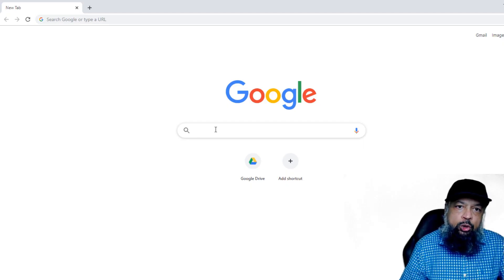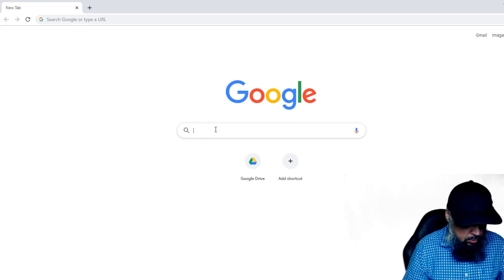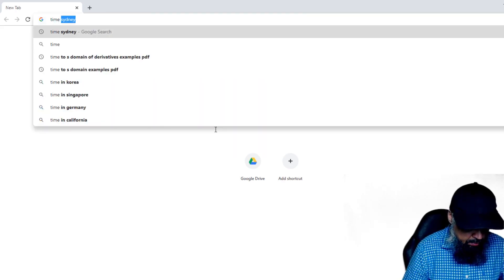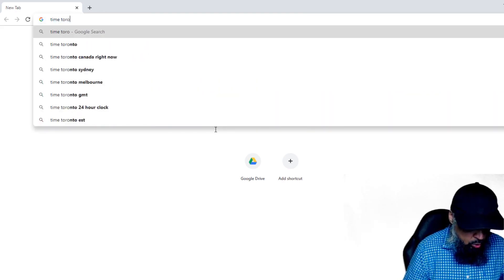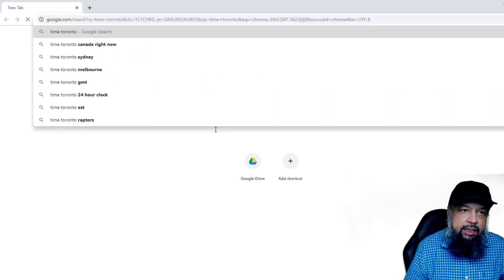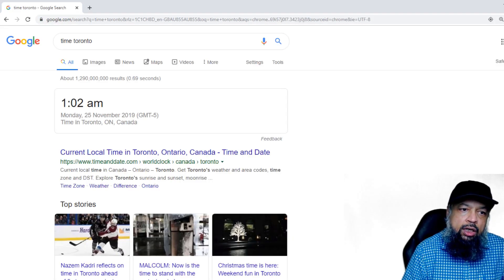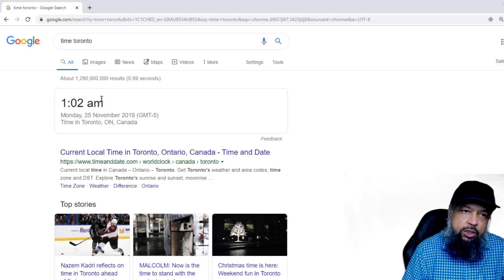The first was time in Toronto. So I just type 'time Toronto' and press Enter, and Google immediately shows me the time in Toronto.